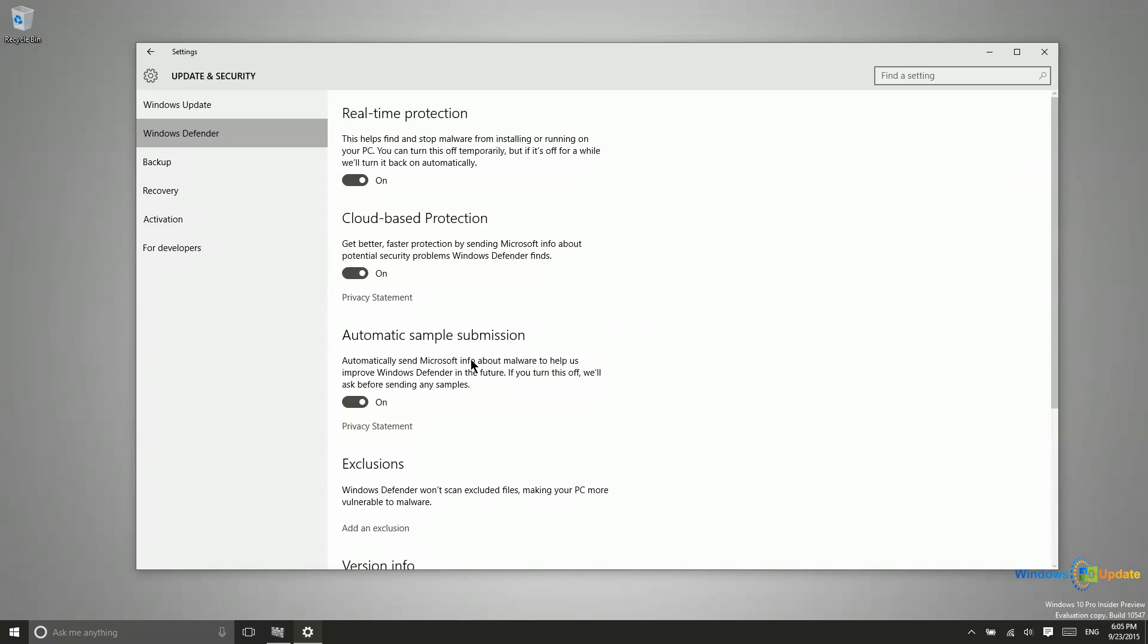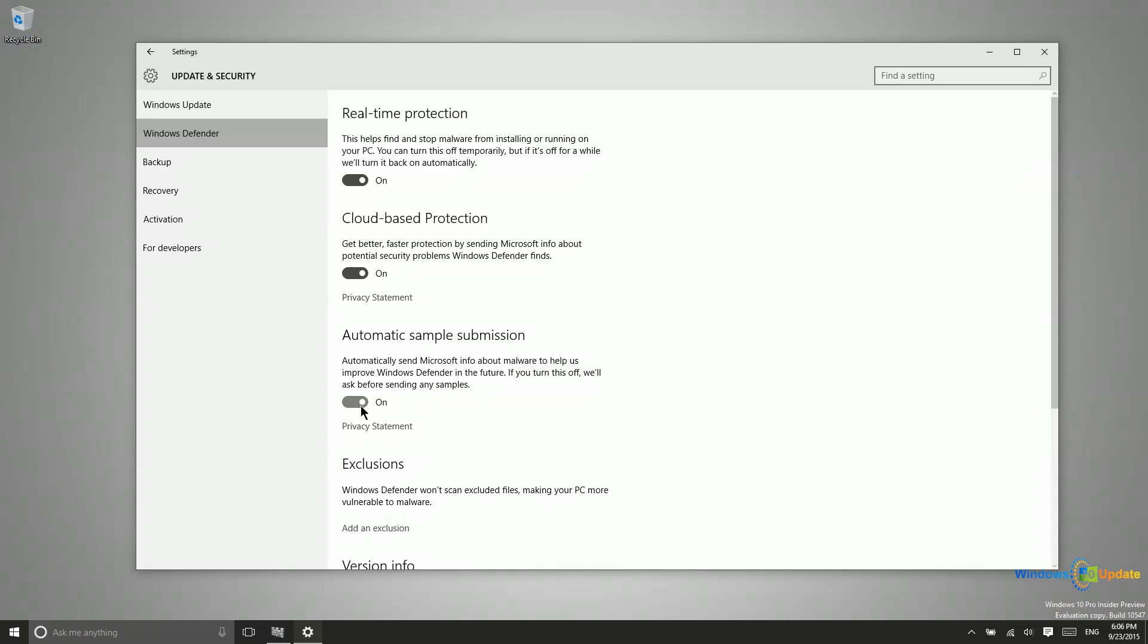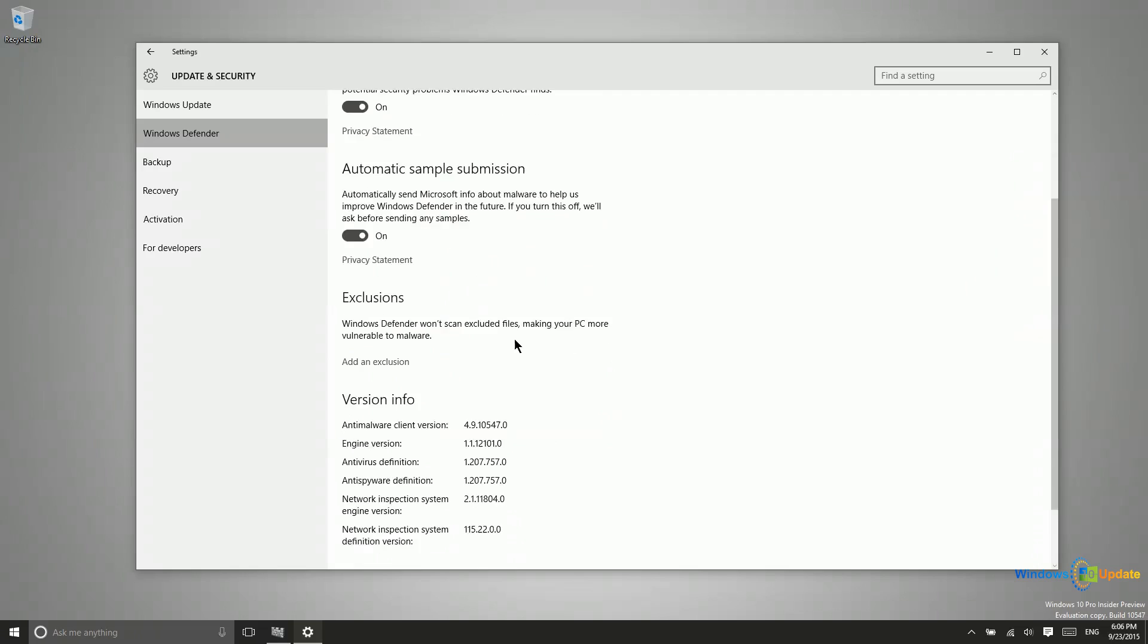You also have automatic sample submission. What this does is it sends information up to Microsoft to help them learn about threats that they may not know about. You can turn this feature off if you don't want Microsoft looking at your system. This does help them to be aware of other viruses but it is not mandatory for you to have that on.